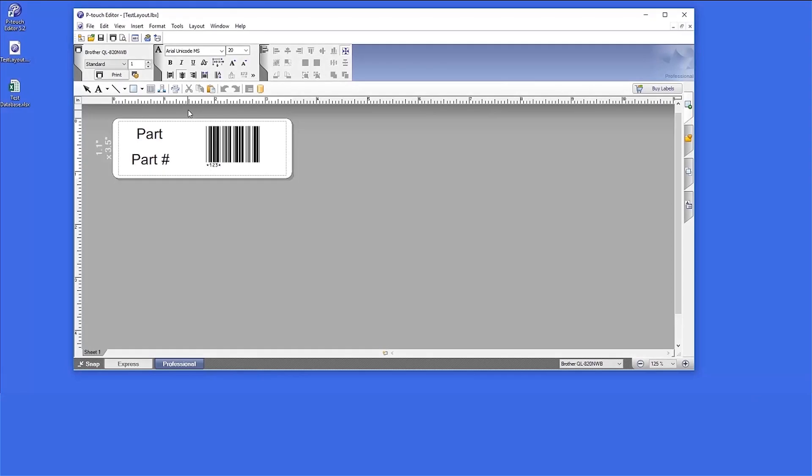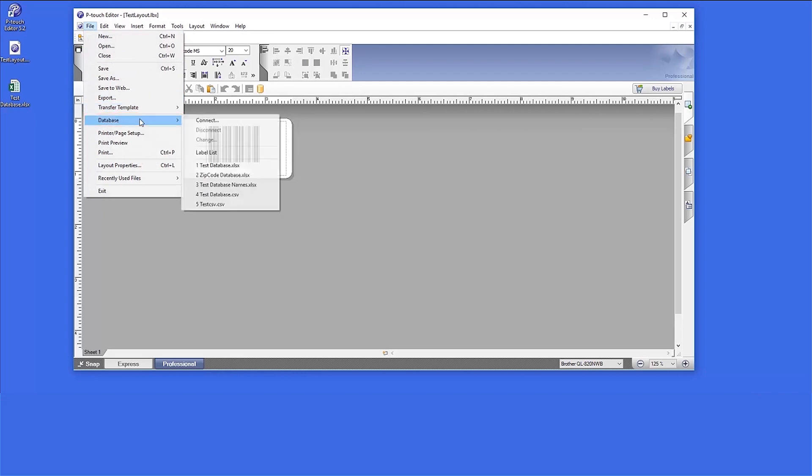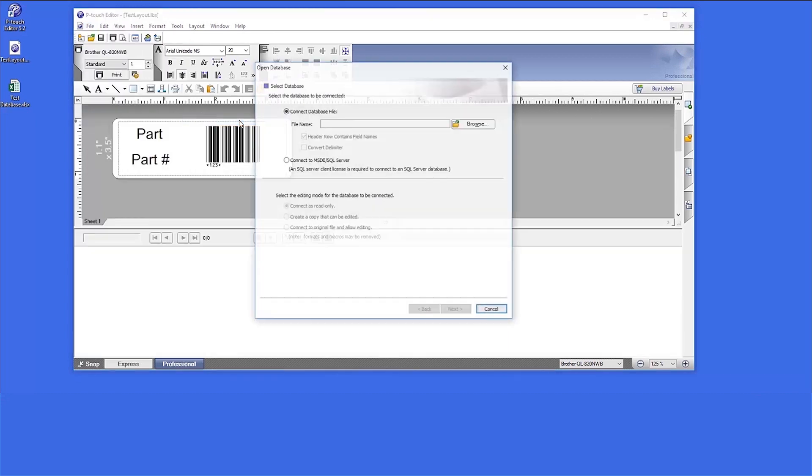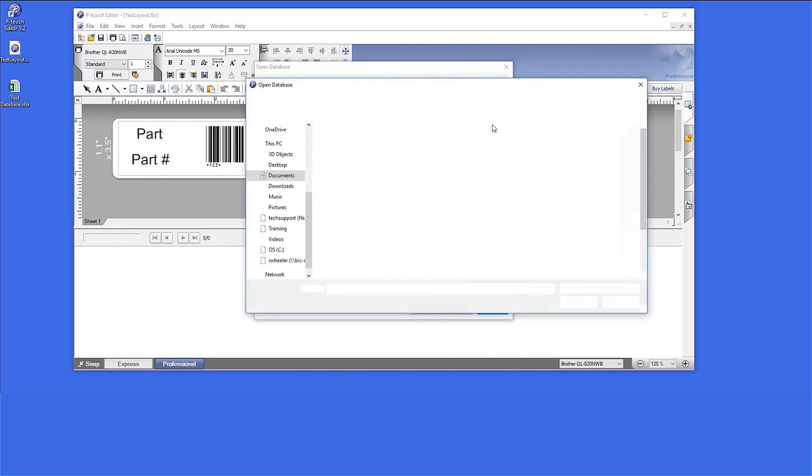You can also merge a database to an already existing label. For this example, we have a label created with three different fields. Click File, then click Database. Now click on Connect. Click the Browse button to search your computer for the correct database.